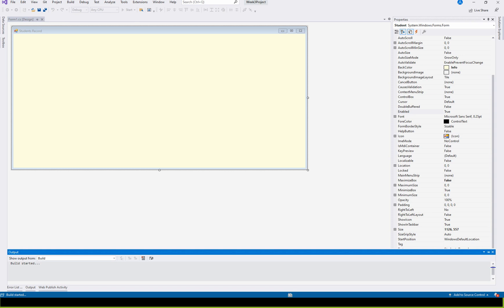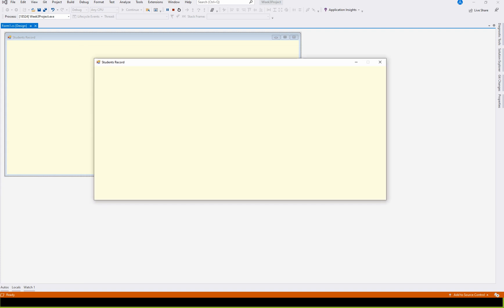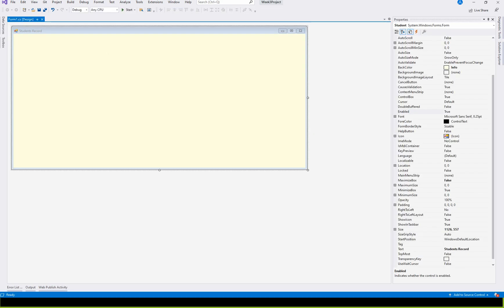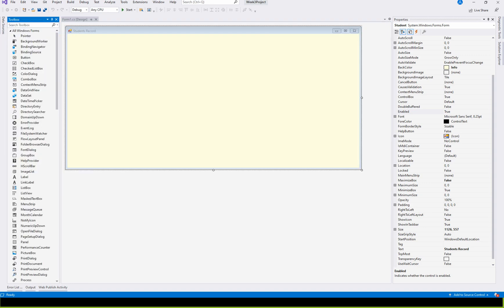If you want to make a screen, you can make a screen. You want to make a screen. If you have a website, a page, a form, you can use it. If you have a form, you can use it to disable the code. You can disable this close button. If you have a close button, you can use it to disable the code.